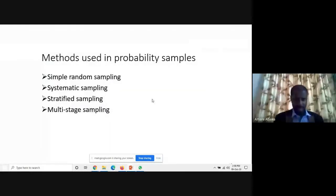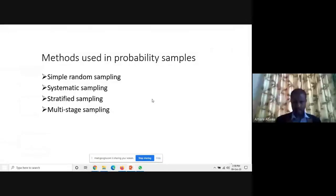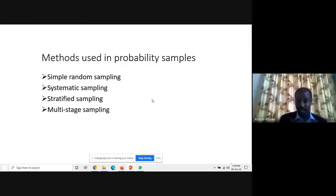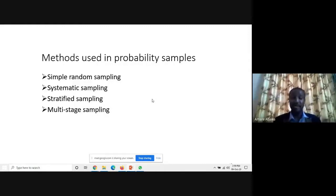The probability sampling methods include: first, simple random sampling; second, systematic sampling; third, stratified sampling; and fourth, multi-stage sampling.